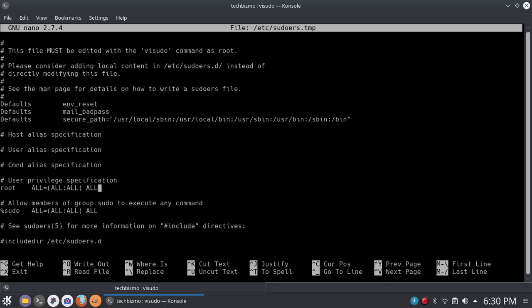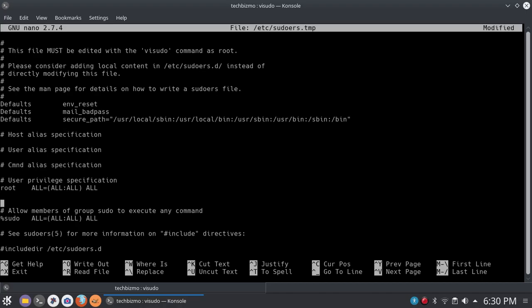All right, so what you want to do at this point, you just want to go ahead and go between root and this next line, which says allow members of group sudo to execute any command. So go ahead and just click enter, and that will just give you a little space. Now what you want to do, you just want to go ahead and type in your username. Now it might be your actual name instead of your username. Mine, my real name is actually Ryan. However, my username is set to TechBizmo, so I will go ahead and type TechBizmo.